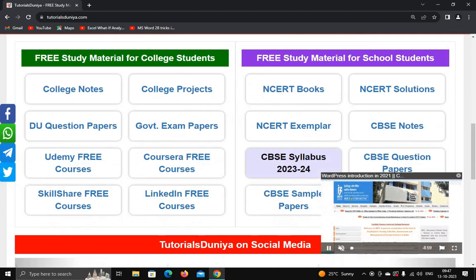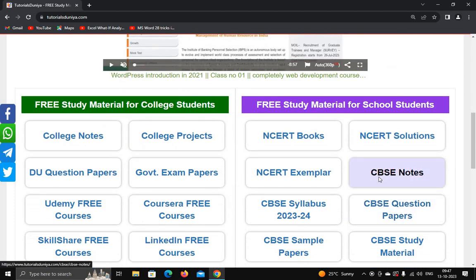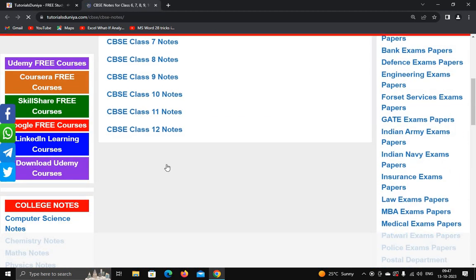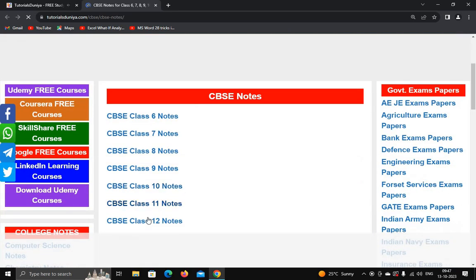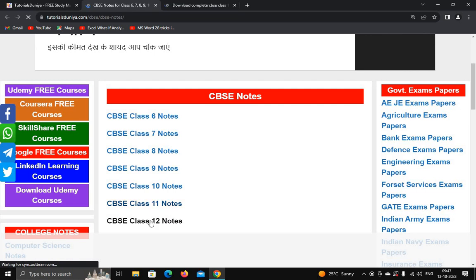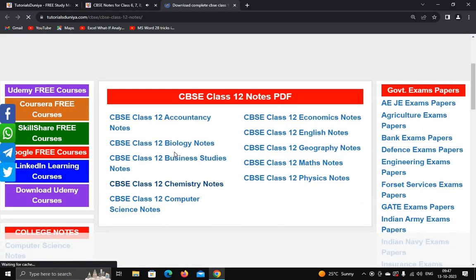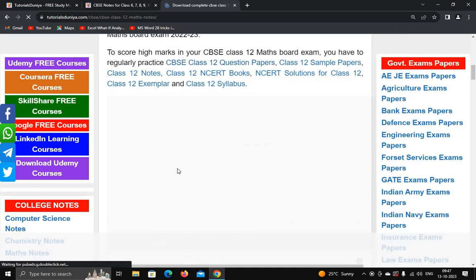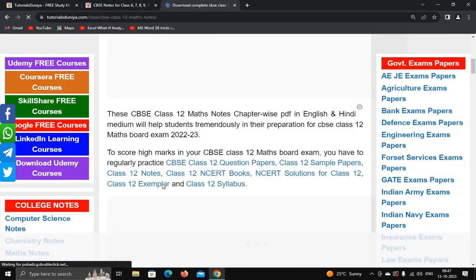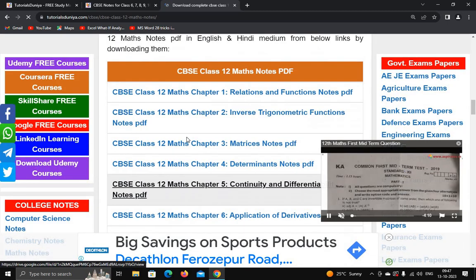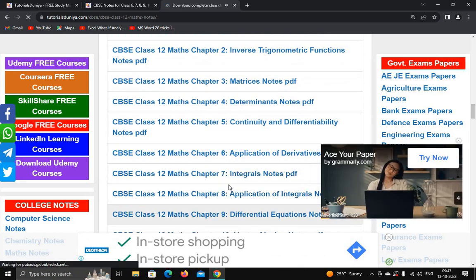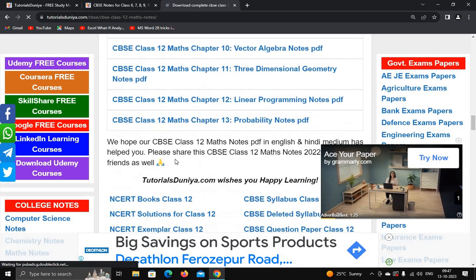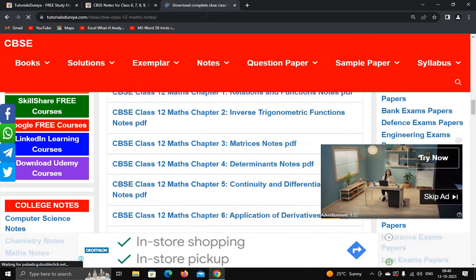It will provide you all the different subject notes. For school students it is very helpful — you can download CBSE notes class-wise. For example, I want to download notes for CBSE class 12, so just click on CBSE class 12 notes. It will provide different subjects — let's download math notes. You can see chapter-wise notes are available; just click on any topic and download. All notes are provided in PDF format.